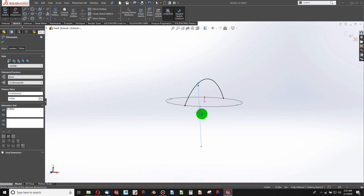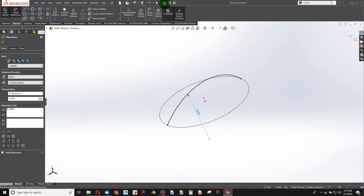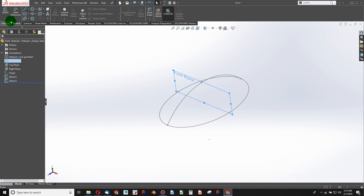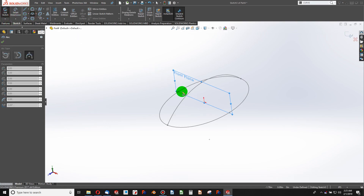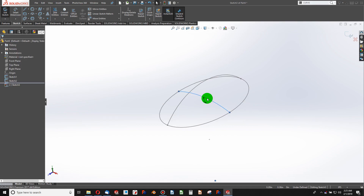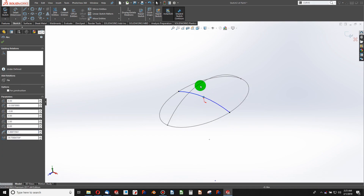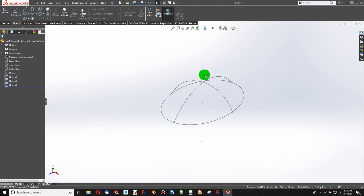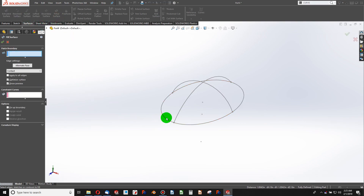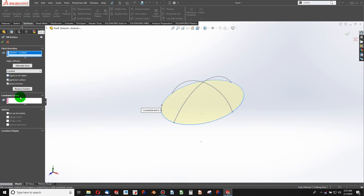I just need to add a radius to fully constrain — I'll give it a radius of 4 inches. Now I'll grab my front plane and sketch on that with a 3-point arc, making sure I'm coincident to these points. I can select the midpoint of my arc and pierce the other arc. Now we're fully constrained.